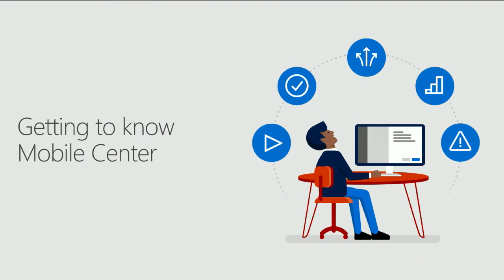Today we're going to be talking about the next generation of HockeyApp, Visual Studio Mobile Center. So what is Mobile Center? Mobile Center is your new home base for all of your mobile app needs. It's a suite of DevOps tools from continuous integration, automated UI testing, distribution, and crash analytics.